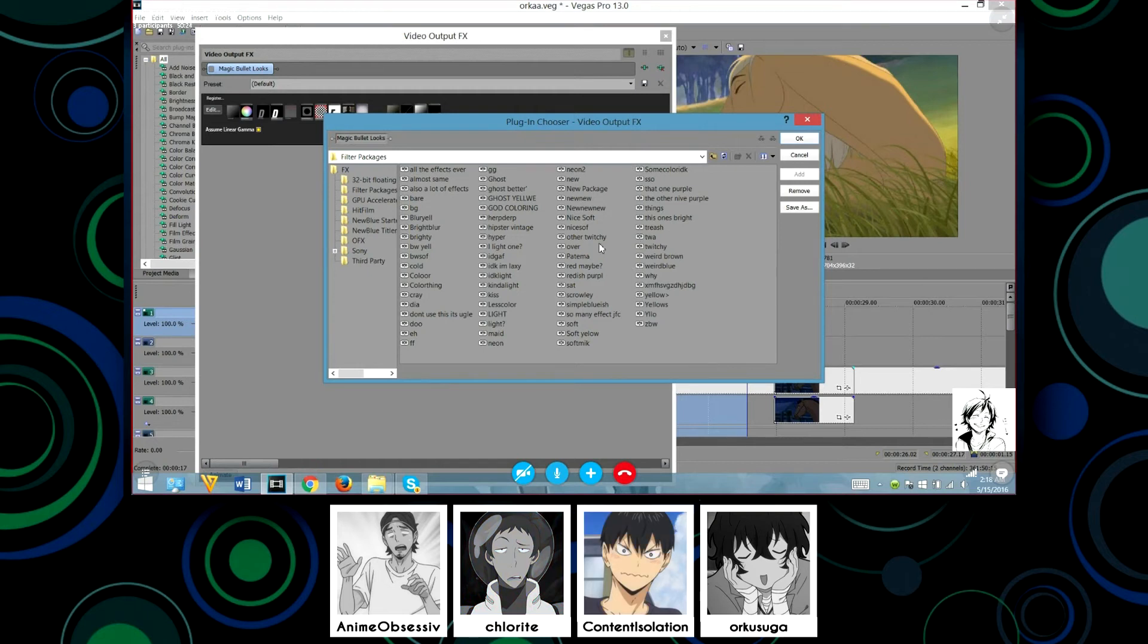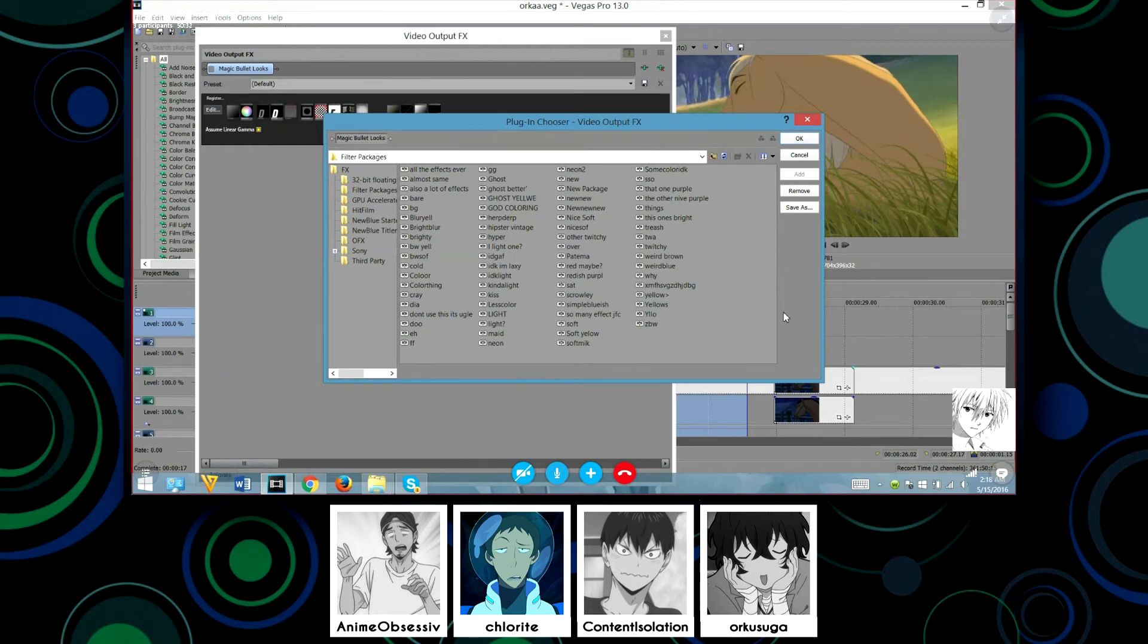This one's bright. How do you even know— This one's purple! All the effects ever, almost same. How do you remember what they do? I know. I was about to say that.